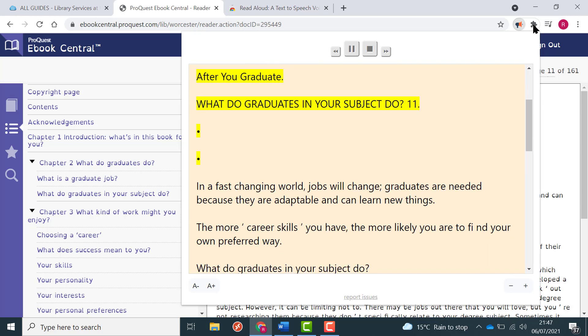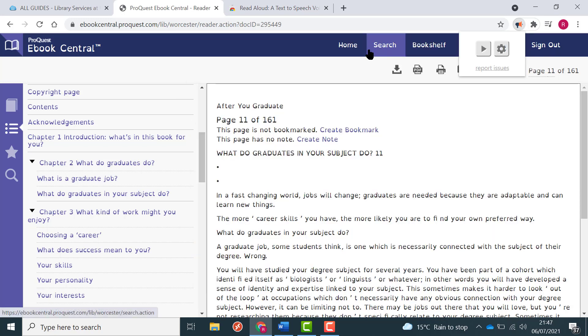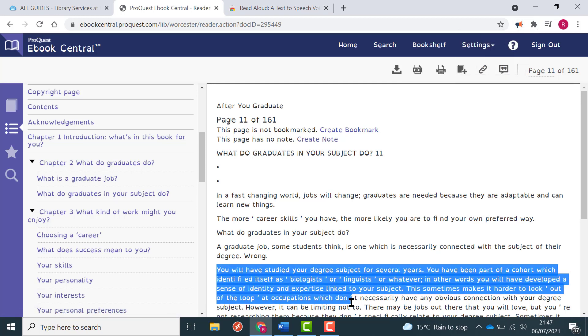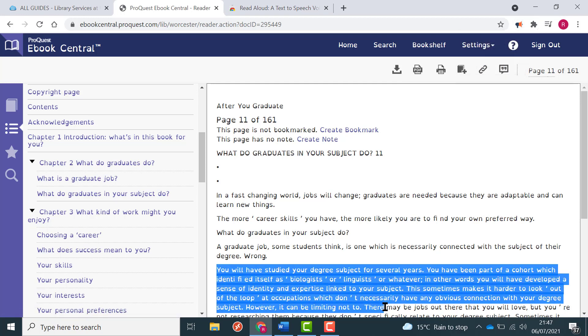After you graduate, what do graduates in your subject do? In a fast changing world, jobs will change — graduates are needed because they are adaptable and can learn new things. This particular app allows me to listen to a paragraph that I have highlighted or to listen to a page at a time.